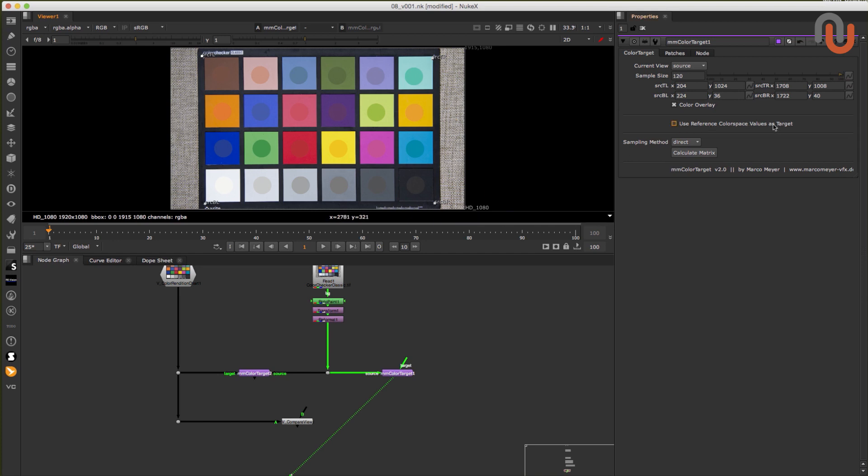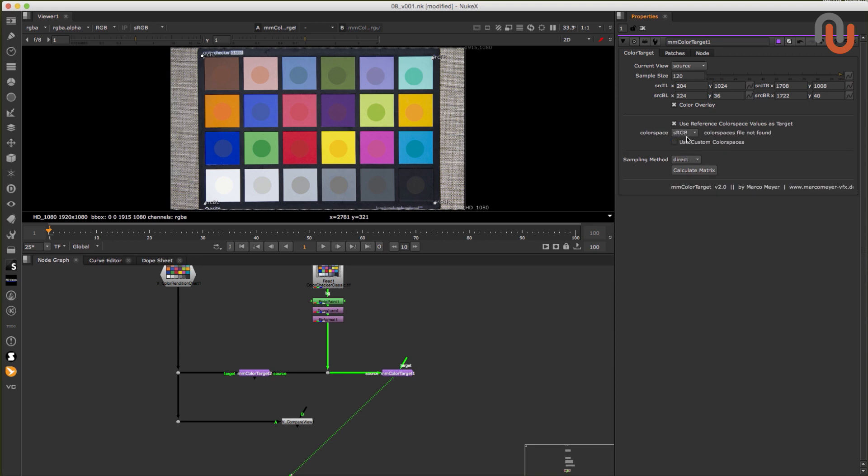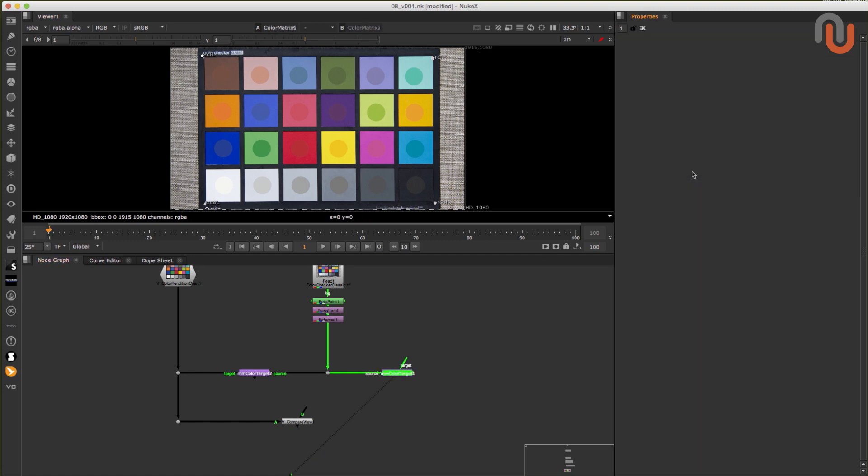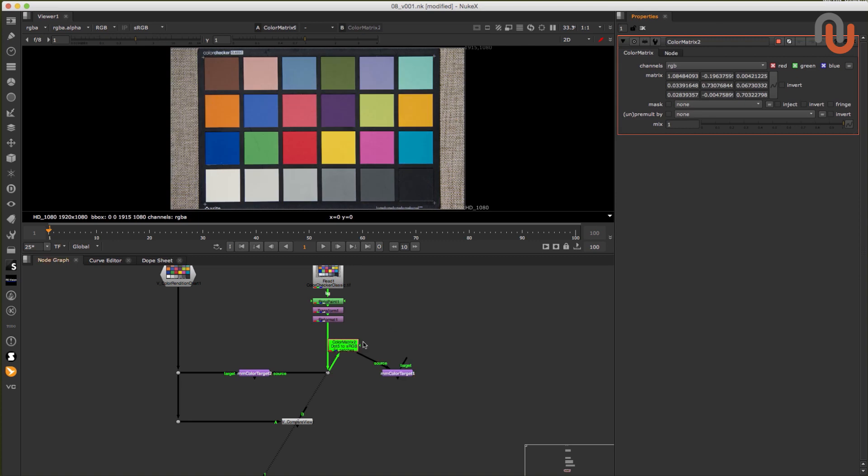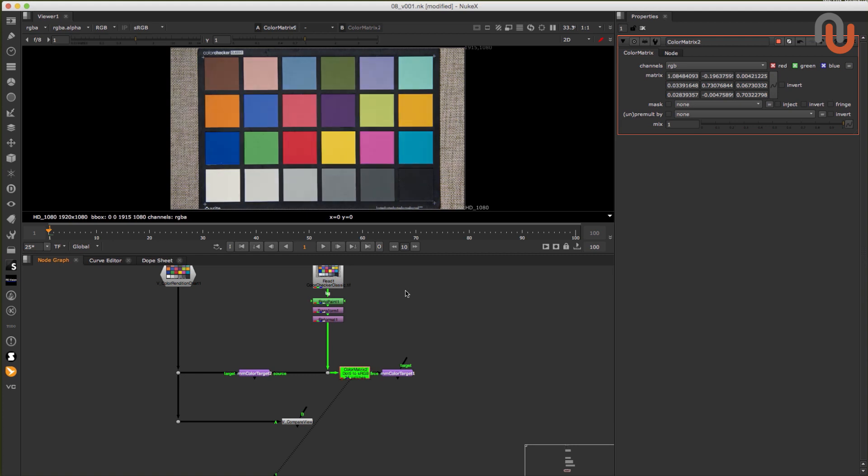Enable the checkbox, use reference color space values as target, and make sure that the correct color space for your neutralization is selected in the color space dropdown. I will use sRGB in this example. And then you just have to click on calculate matrix, which will generate a color matrix node that matches the colors of your source color checker to the reference colors that the mmcolor target provides.